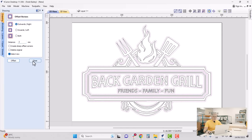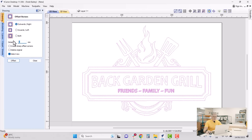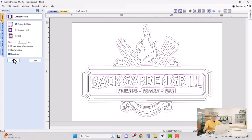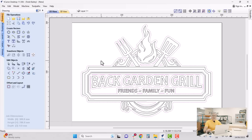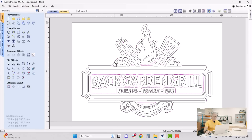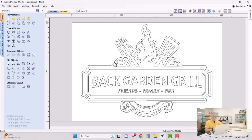I'll offset outwards about two millimeters — actually let me undo that with Ctrl+Z and make it three millimeters instead. That's a little bit better. I'll close that down and, holding Shift, select the outline vector I want to keep from that group. All the other vectors are still selected, so I press Delete on the keyboard — and there we have it. Now all I need to do is create that profile toolpath.